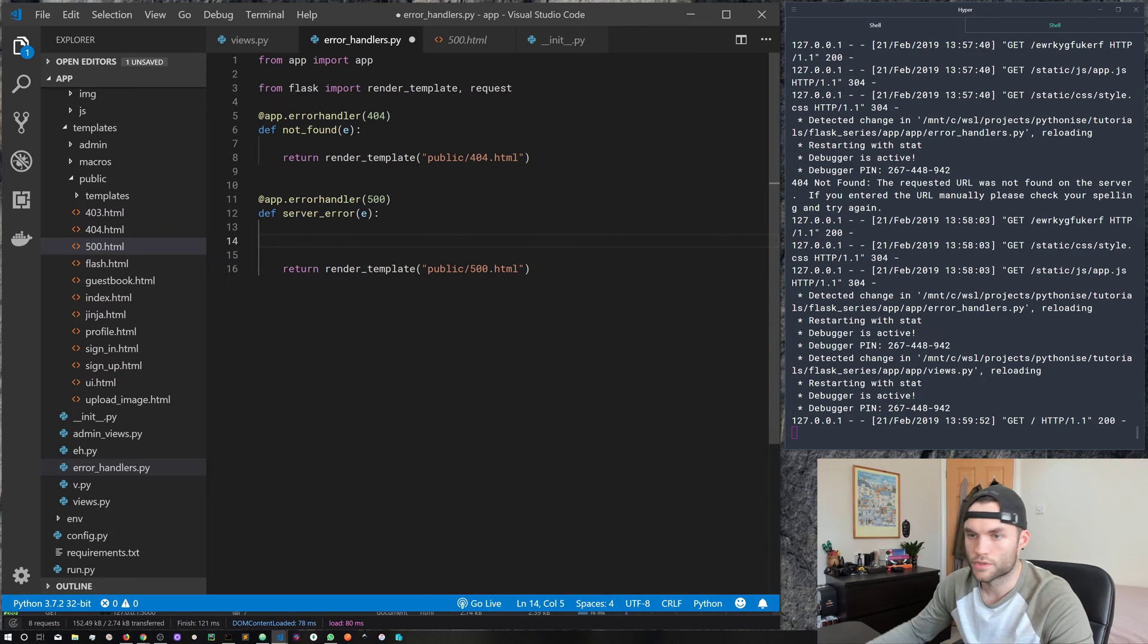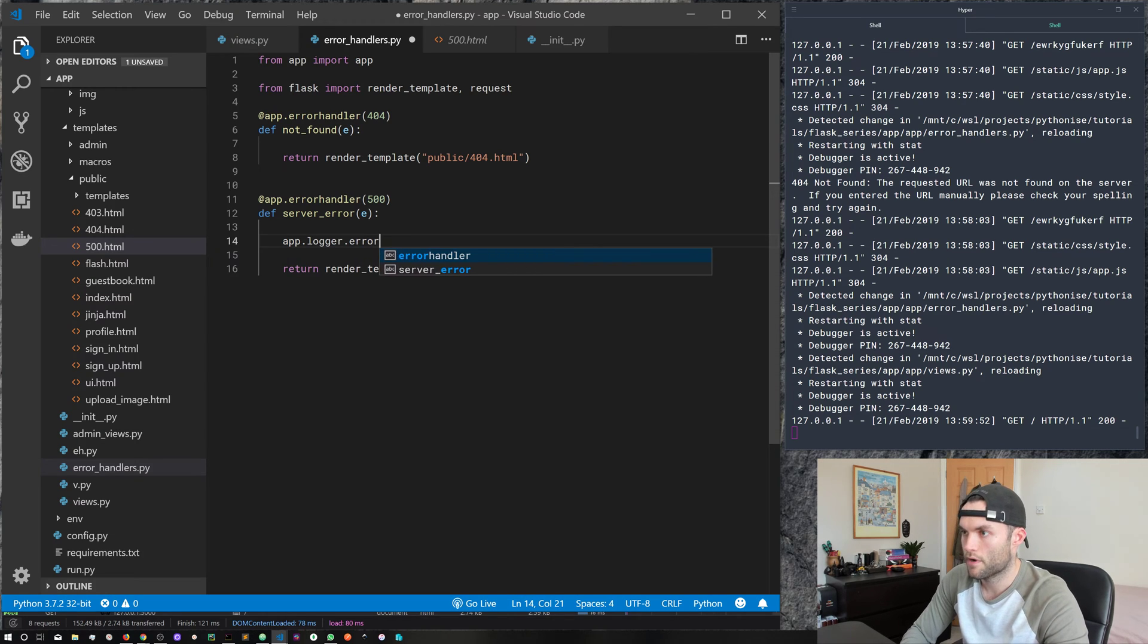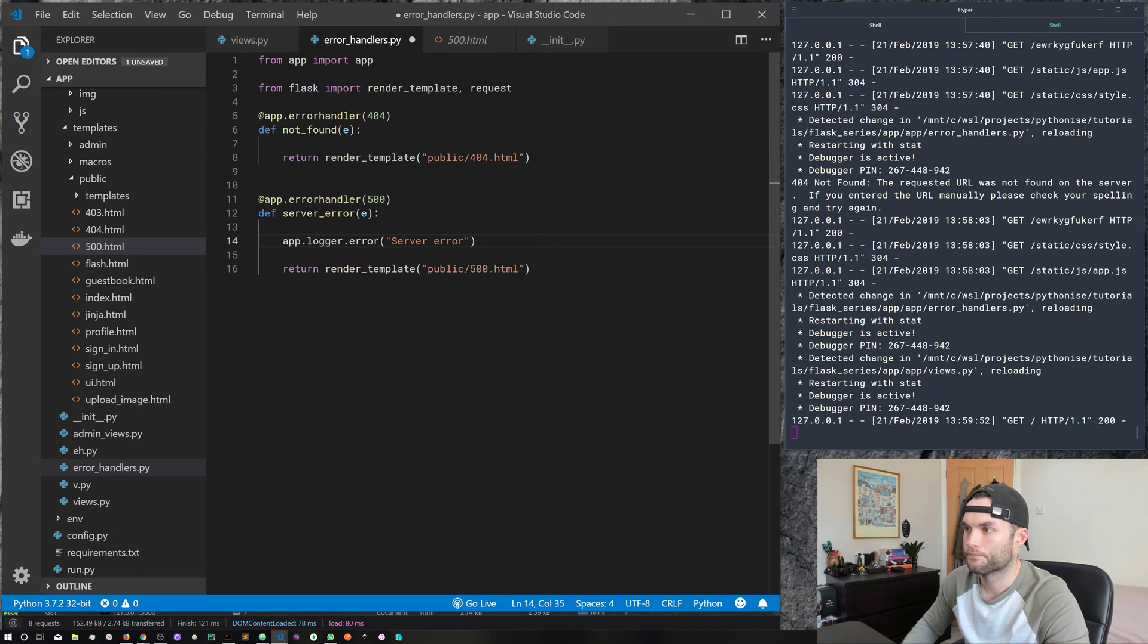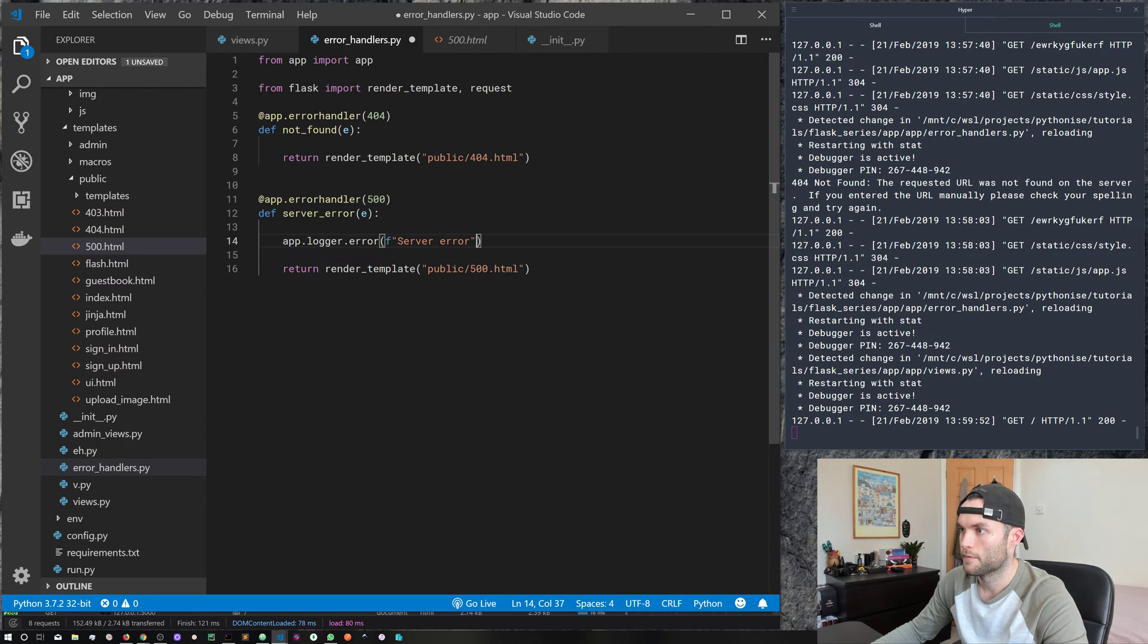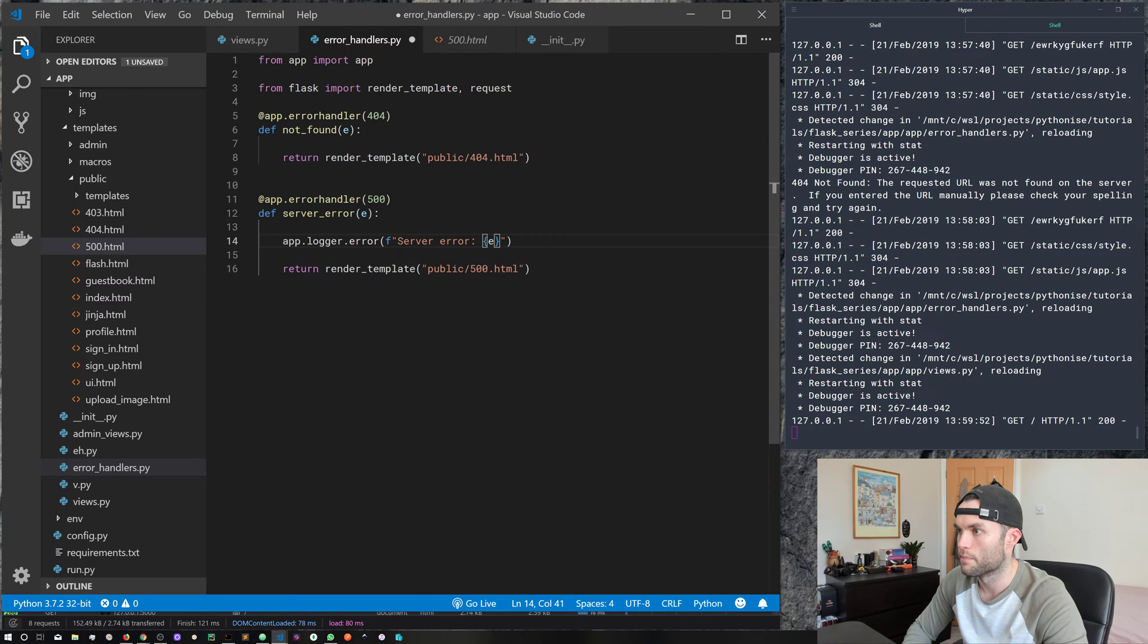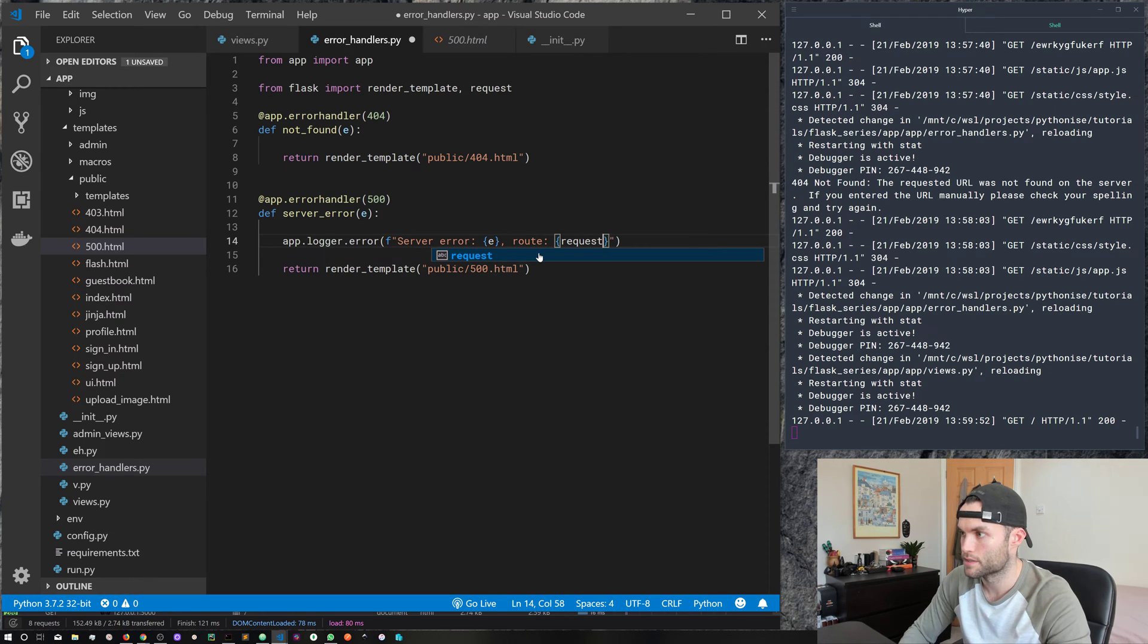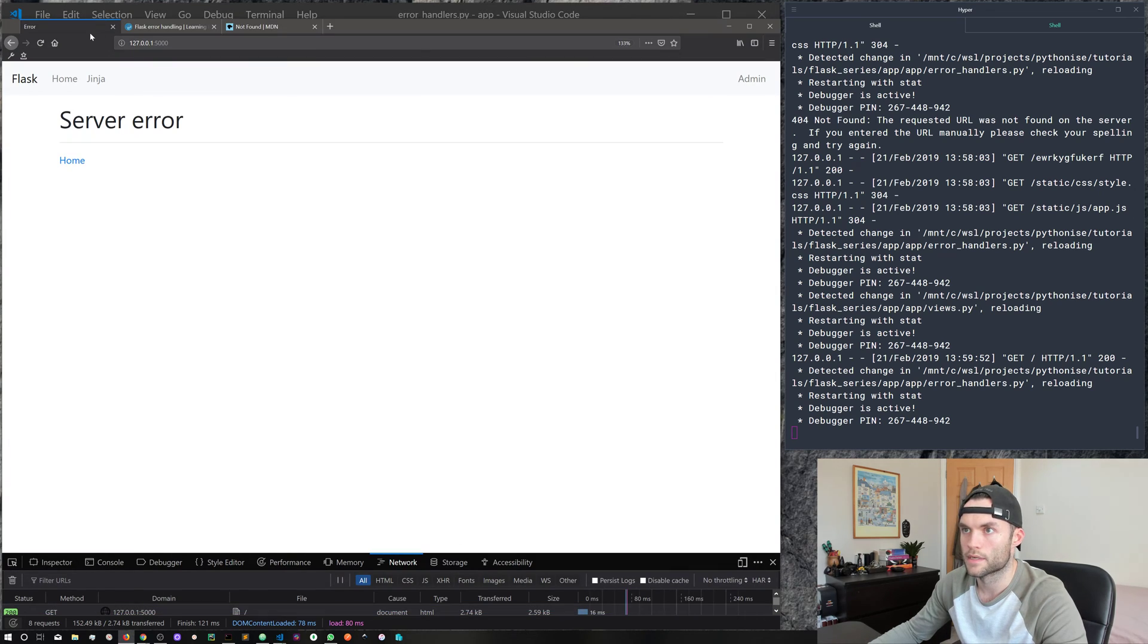So for example, you might want to in here do something like app.logger.error, and then pass in a server error. And then you could also pass in any other kind of thing. So you might want to make that an f string, then pass in the error itself. And then what you could do is also pass in something like the route. And then inside here, we'll go ahead and request.url.